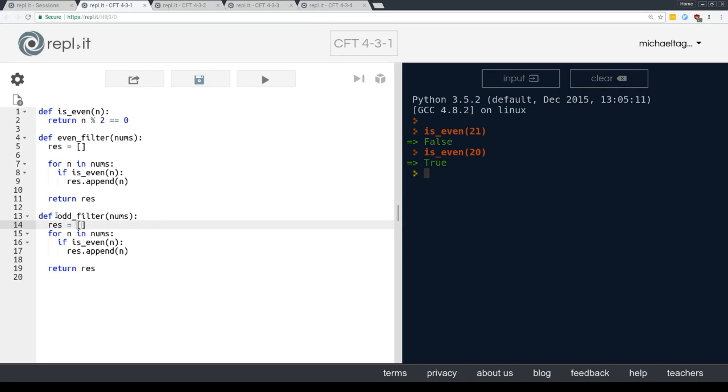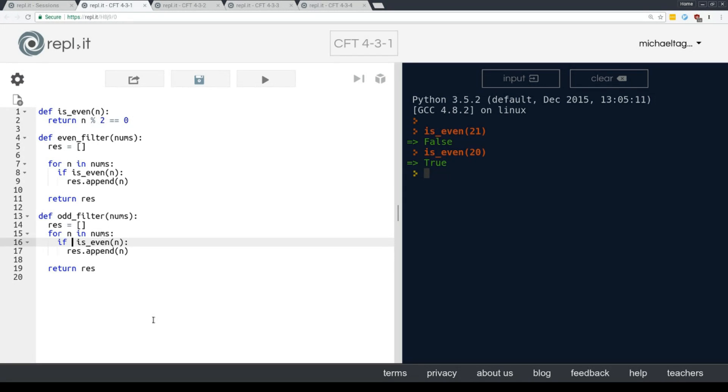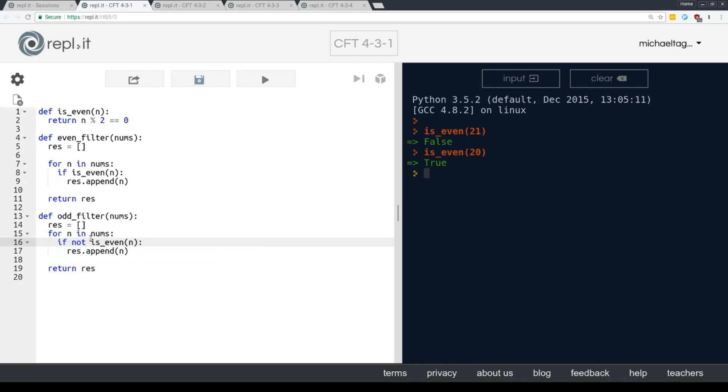So we also need that res list. There we go. Now, of course, as it stands, I've just written the even filter twice. I need to have the opposite. And the way that we negate something in Python is putting the not in front of it. So if not is even, that means if it's equal to false.